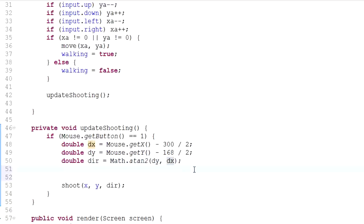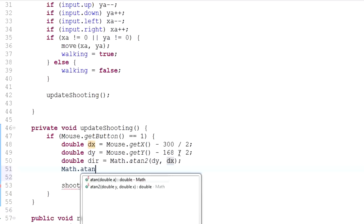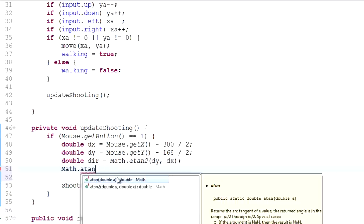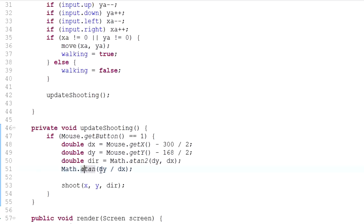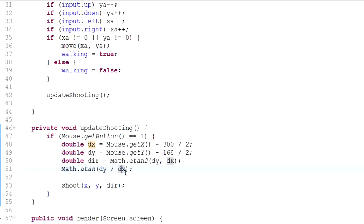You might notice that Math.atan, just atan, only has one variable, one parameter. And you guys were like, why is that? Basically, the reason is you just input it like this. You just go dy divided by dx. Because it's the same thing, as you would on any scientific calculator, really.